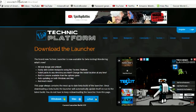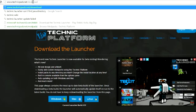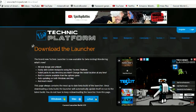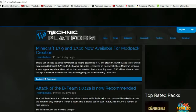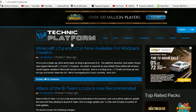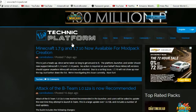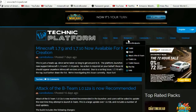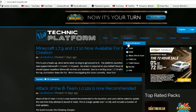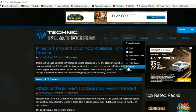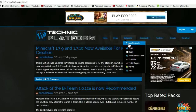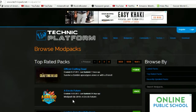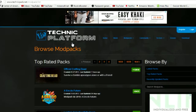What you're going to do is go to the TechnicPack website and it will come up like this — the Technic Platform website. There are a lot of different mod packs you can choose from in here, and these are really cool things to do. You can browse different mod packs and things, but I'm going to give you a tutorial on how to run this.